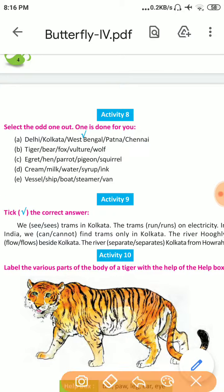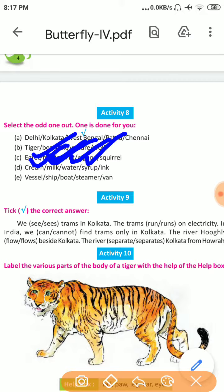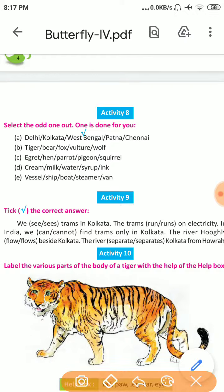Number D: Cream, Meal, Water, Syrup, Ink. Cream is a kind of food, Meal is a kind of food, Water we drink, Syrup is related to our food, but Ink is not something we eat or drink — it is not a food. So the odd one out is Ink.